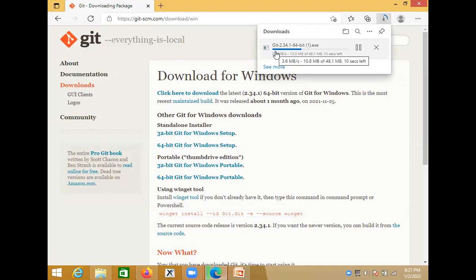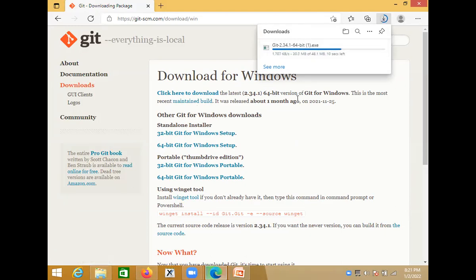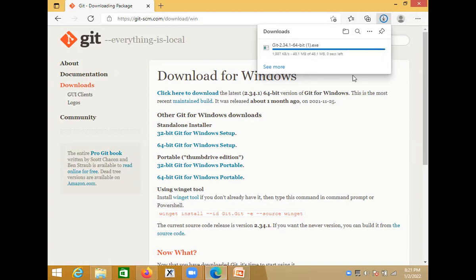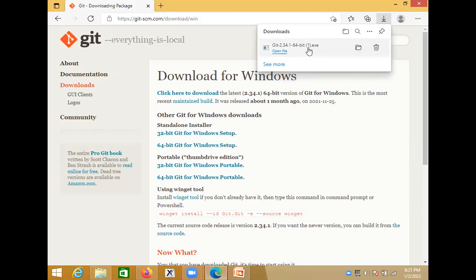The latest version of Git will be downloaded — a 64-bit .exe file by default. Once downloaded, click on the .exe file to start the installation.